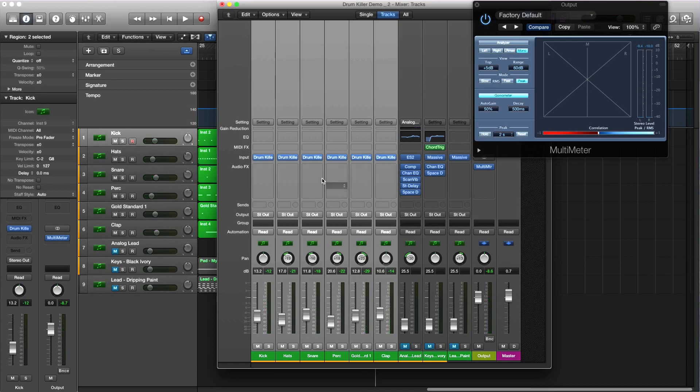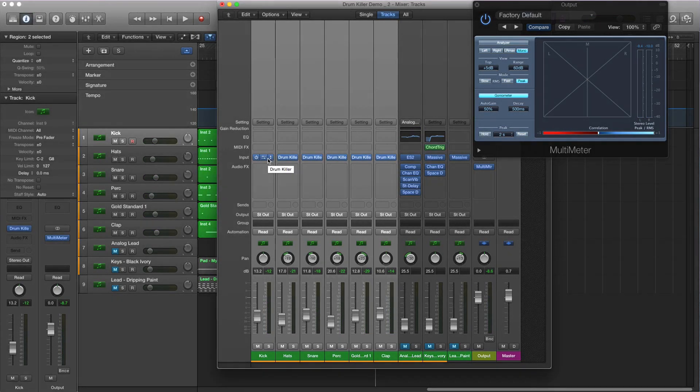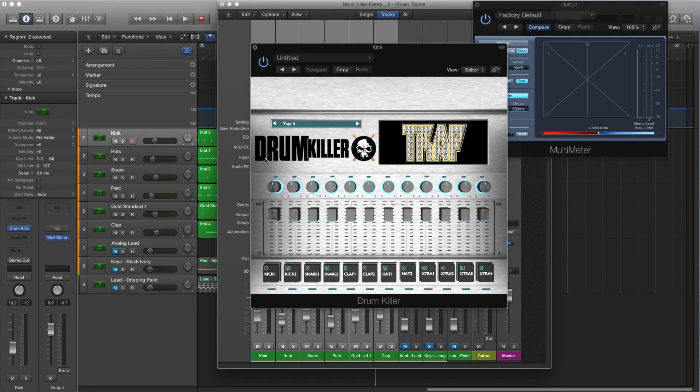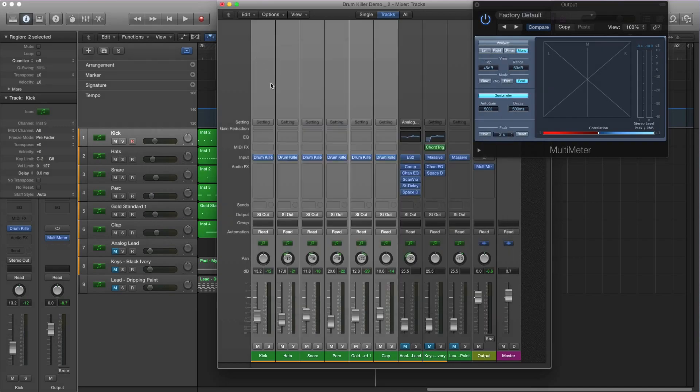The drums in this beat were created with a VST called Drum Killer. That's why I was able just to mix it. These drums already have been EQ'd so I don't have to EQ any of them.